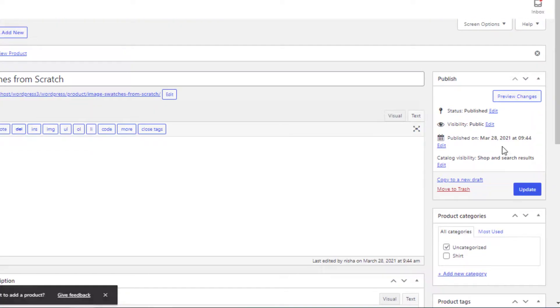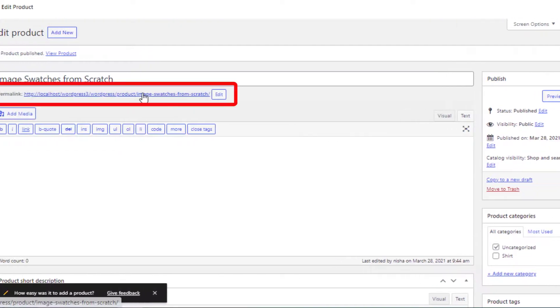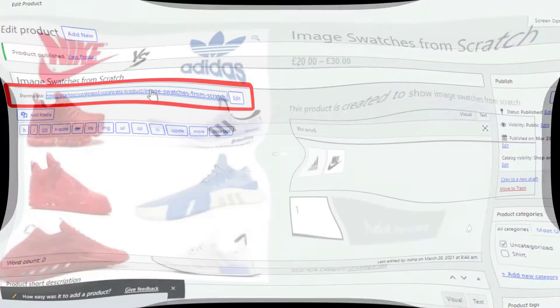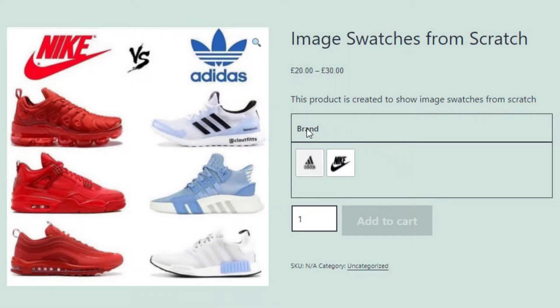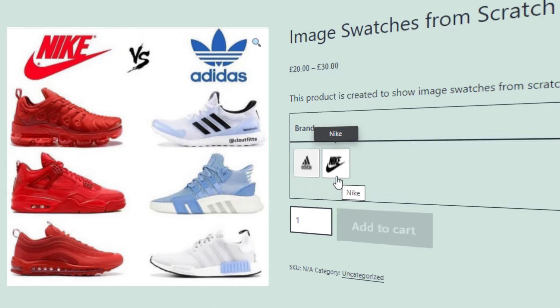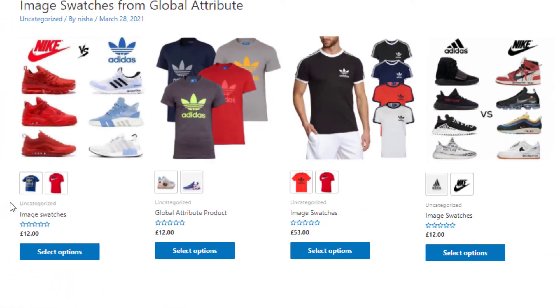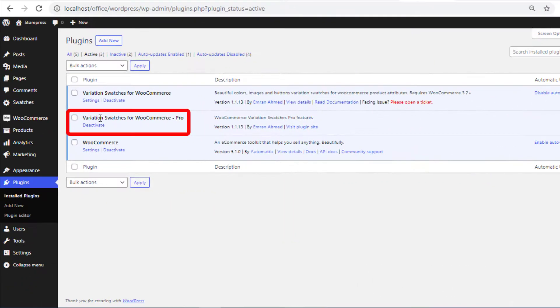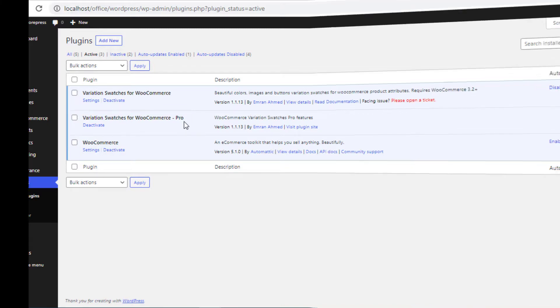And go to the product front end to see the final result. So brand attribute variations are successfully showing their image swatches. If you also want to show the image swatches on your shop page, then you need the premium version of Variation Swatches for WooCommerce plugin.